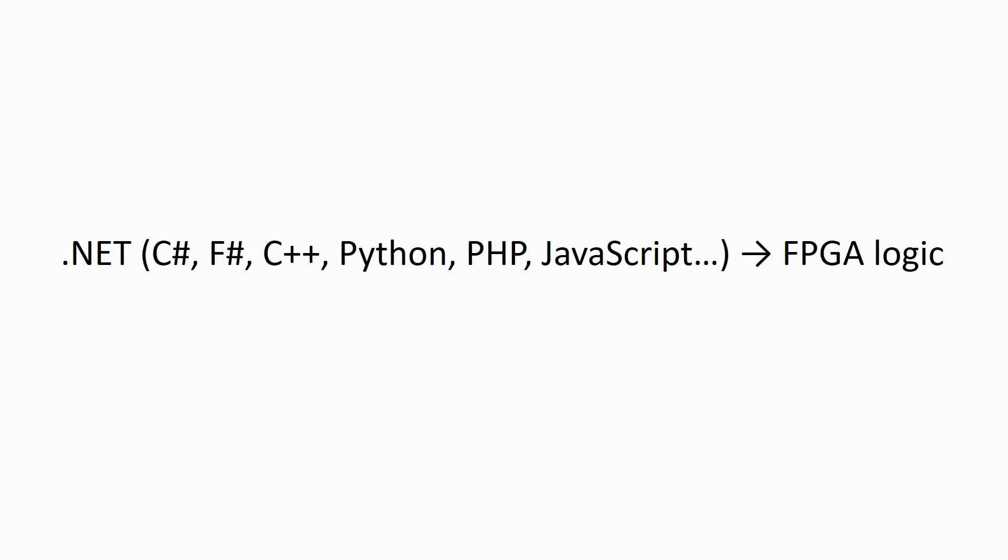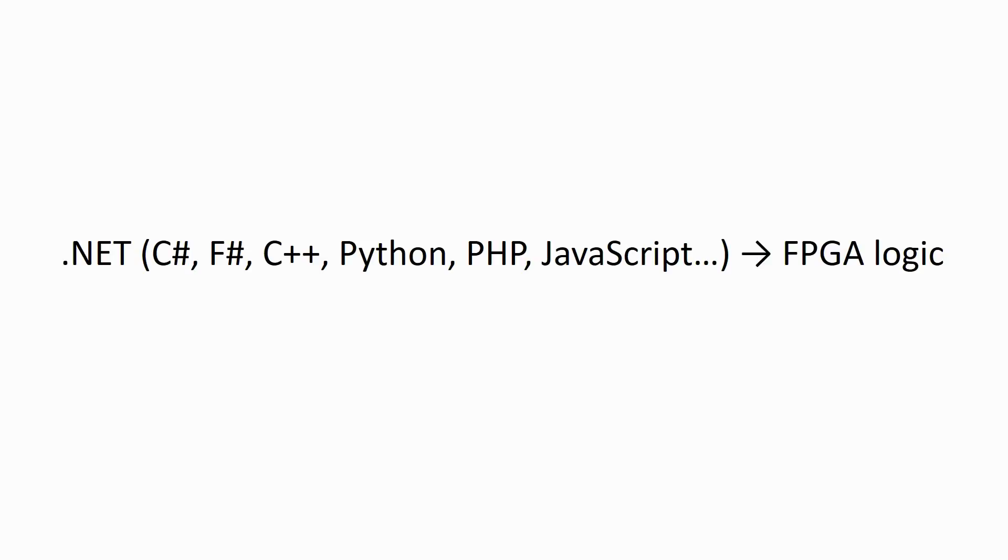One of the advantages of .NET is that it can support a lot of programming languages. To write software for the .NET platform, you can use C Sharp, even functional languages like F Sharp, or C++, or Python, even scripting languages like PHP or JavaScript, and Hastlier will be able to process that.